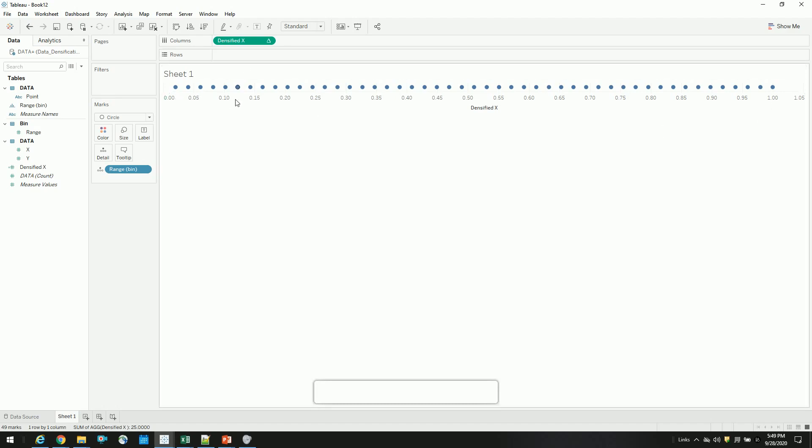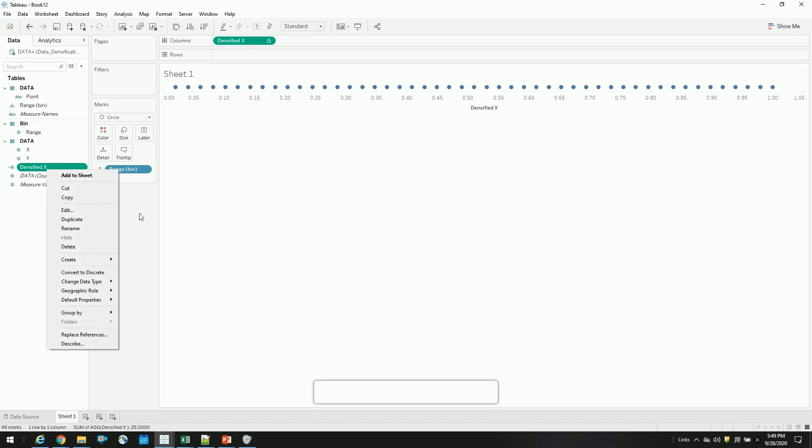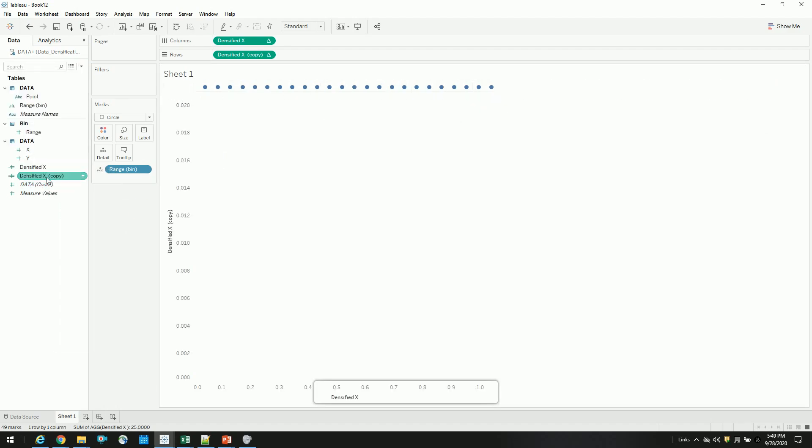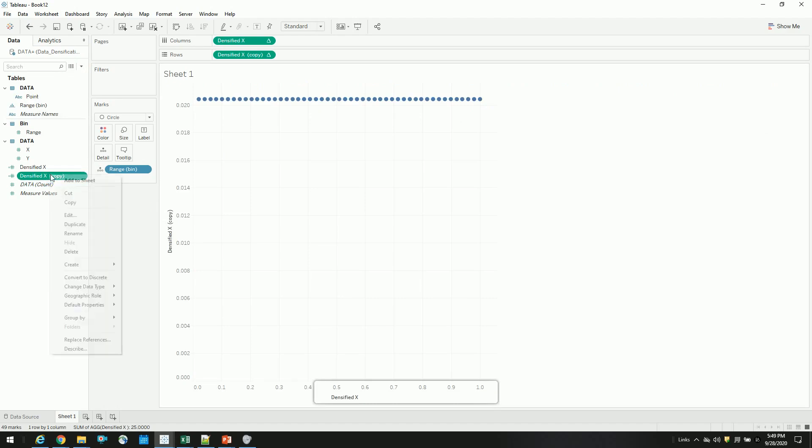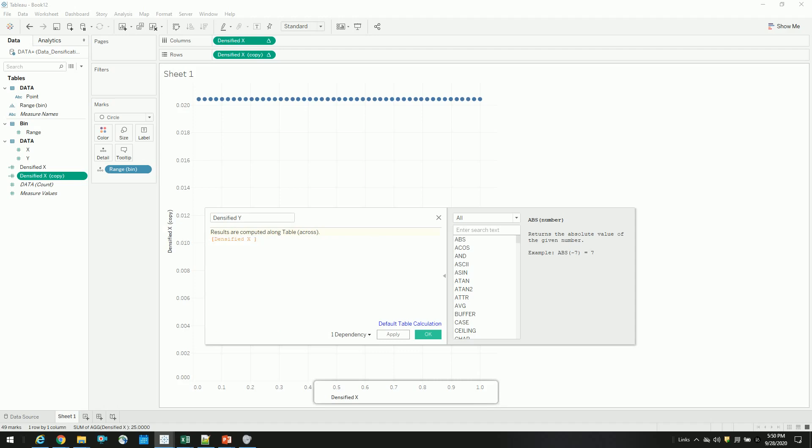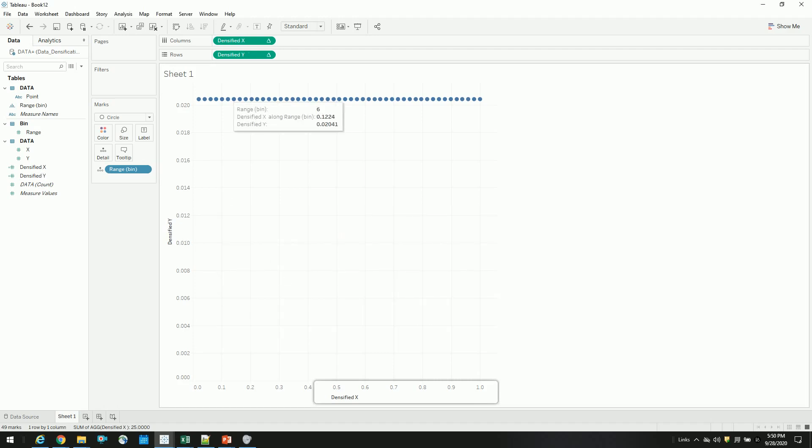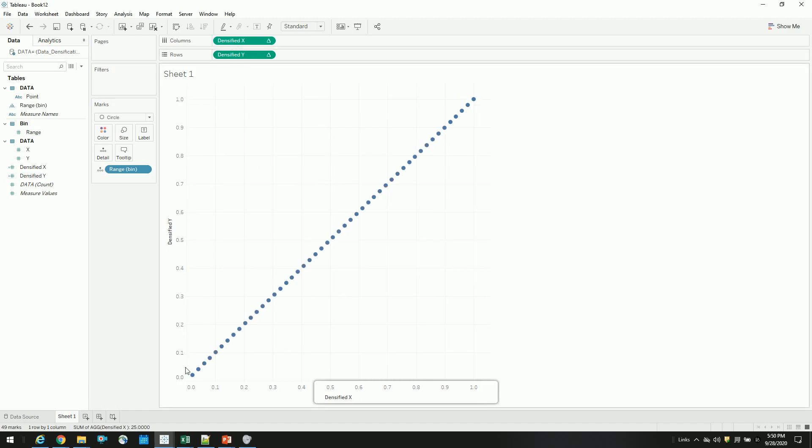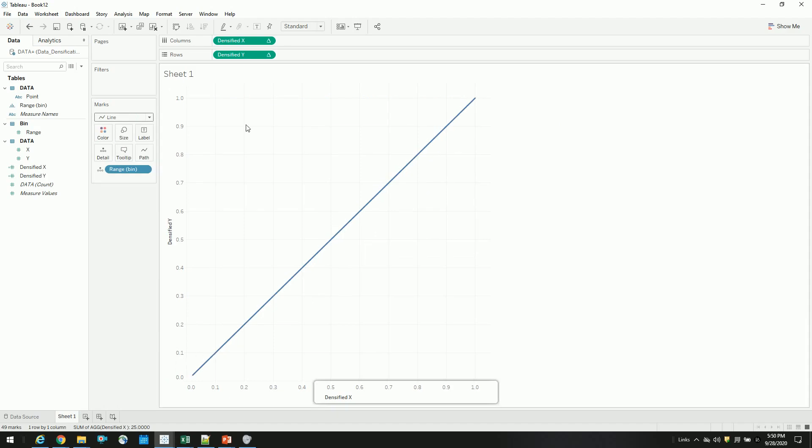So we have our x densified. To create a y densified, I will just duplicate this and rename it to y. And since in a straight line, y is same as x. So I will just mention densified x. So I will compute it along range. So now you have our straight line, so all our densified points.